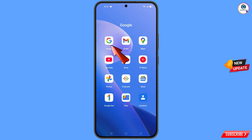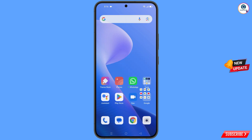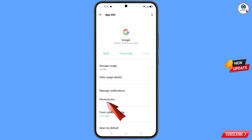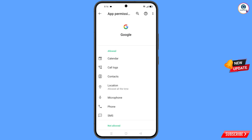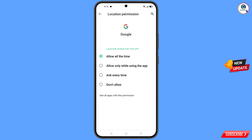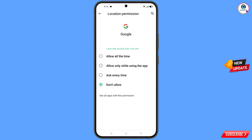First of all, you have to navigate to the Google app. Hold the Google app, tap on 'App Info', tap on 'Permissions', tap on 'Location', tap on 'Don't Allow', then tap on 'Don't Allow Anyway'. Minimize this.